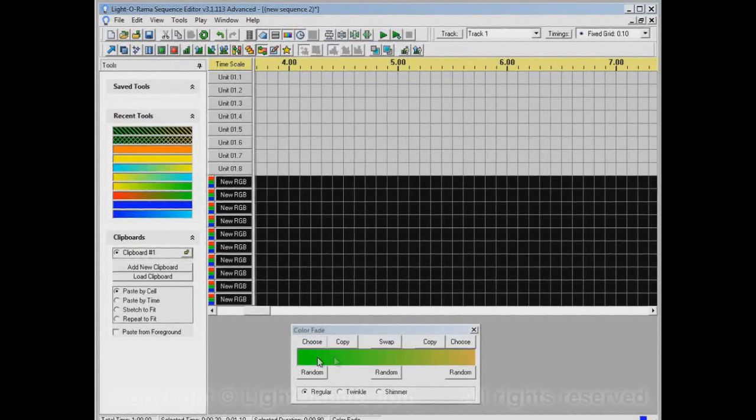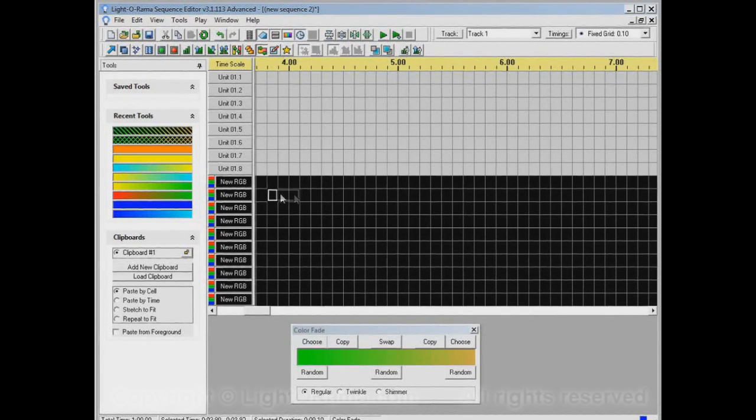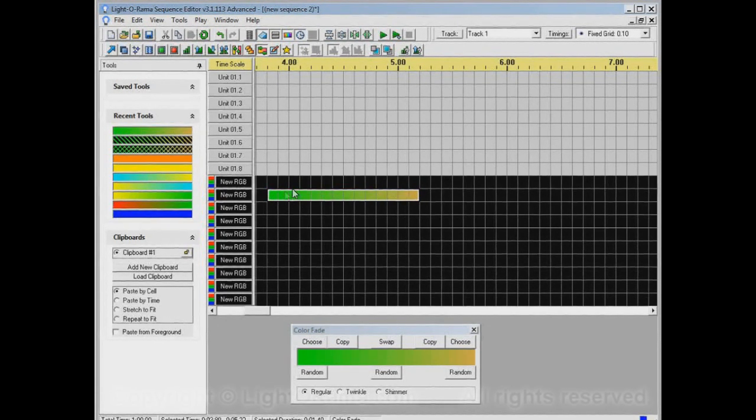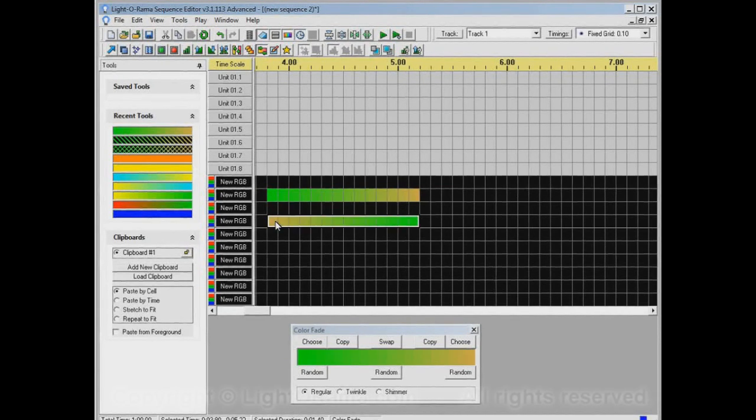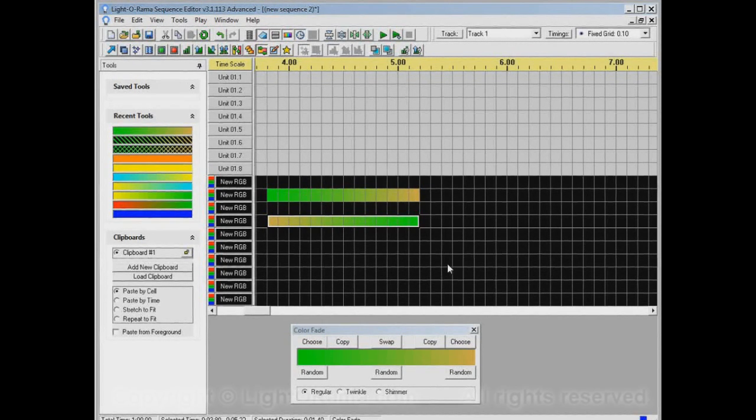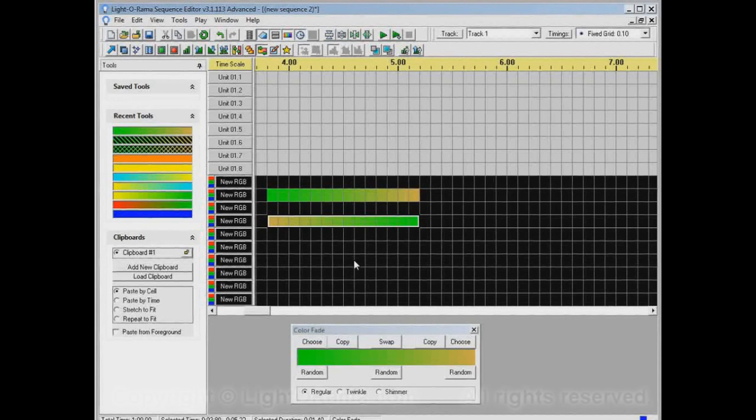I have this green to orangish or brownish fade. Let's apply it here. As we've seen before, it puts that into the sequence, green to orangish. However, if I click here and drag backwards, it makes orangish to greenish. The color fade tool is smart like that. It varies the fade from left to right or from right to left, depending on whether you're clicking and dragging from left to right or right to left.